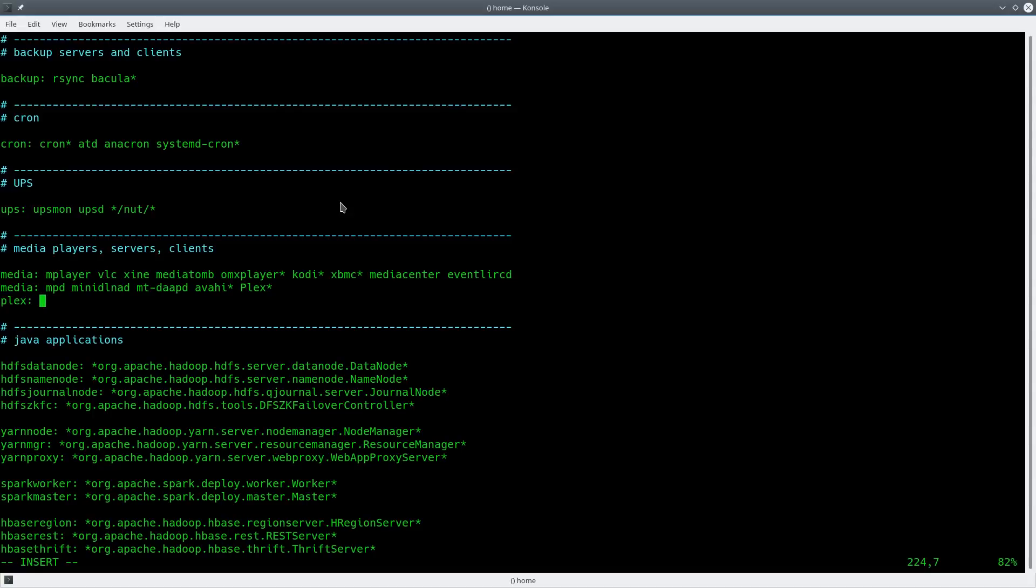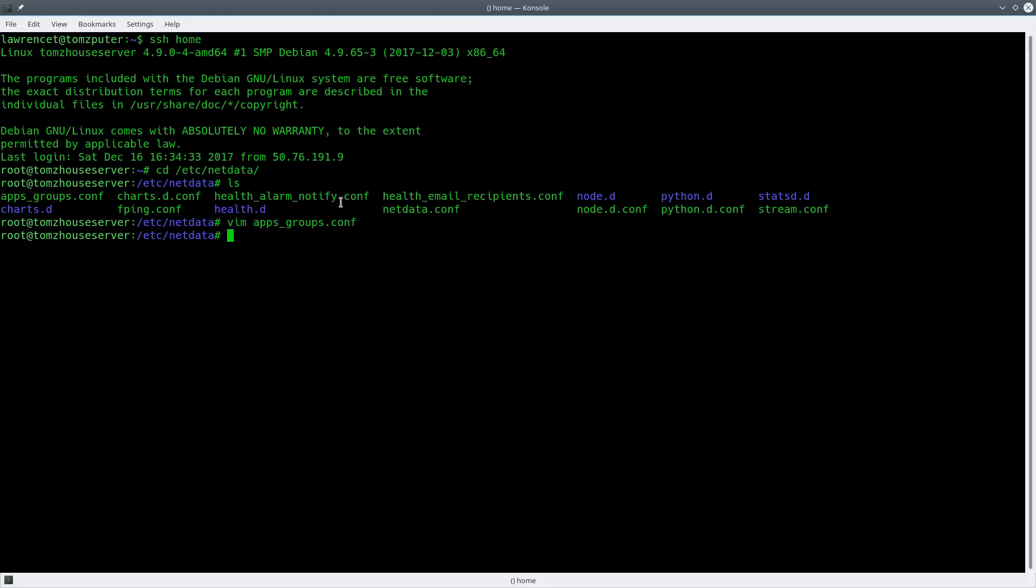So Plex star, we're going to get rid of this. Service netdata restart.